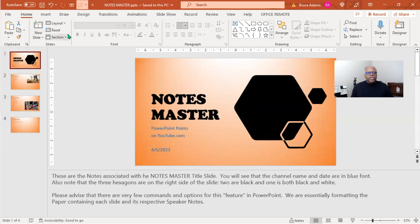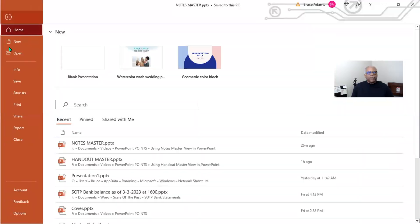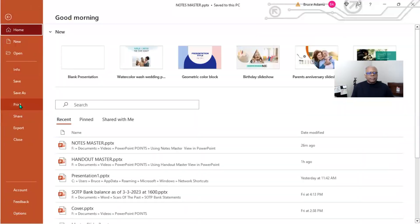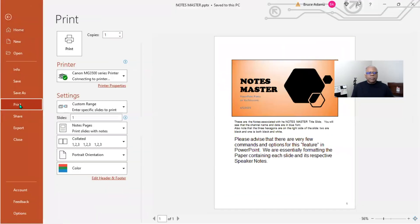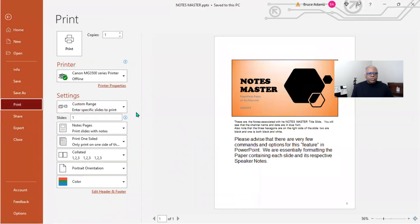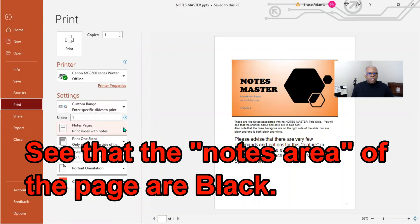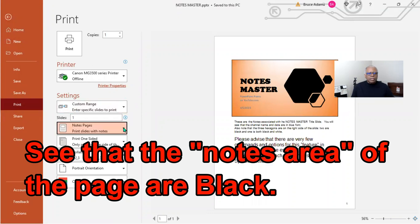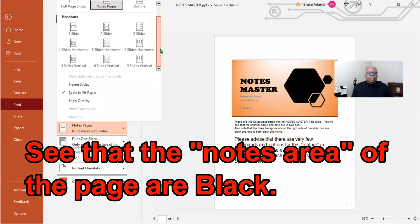So now when you go to print it, you go to File Print. And what you want to do is go here and select: do you want to do slides, notes,